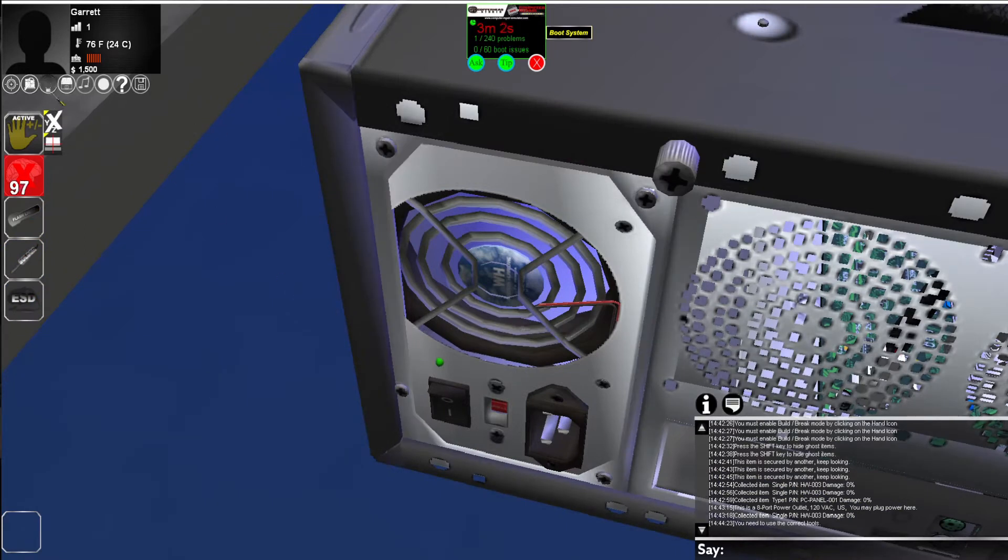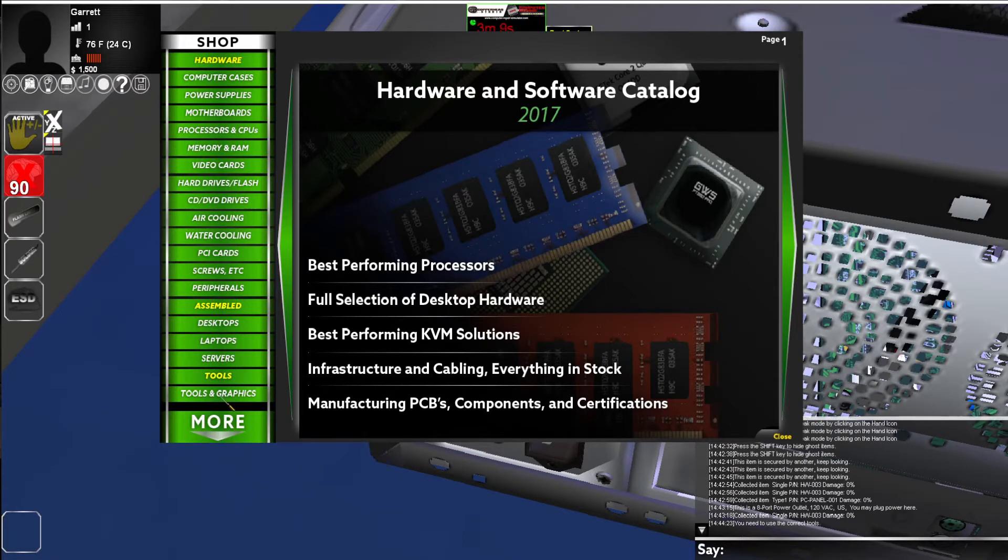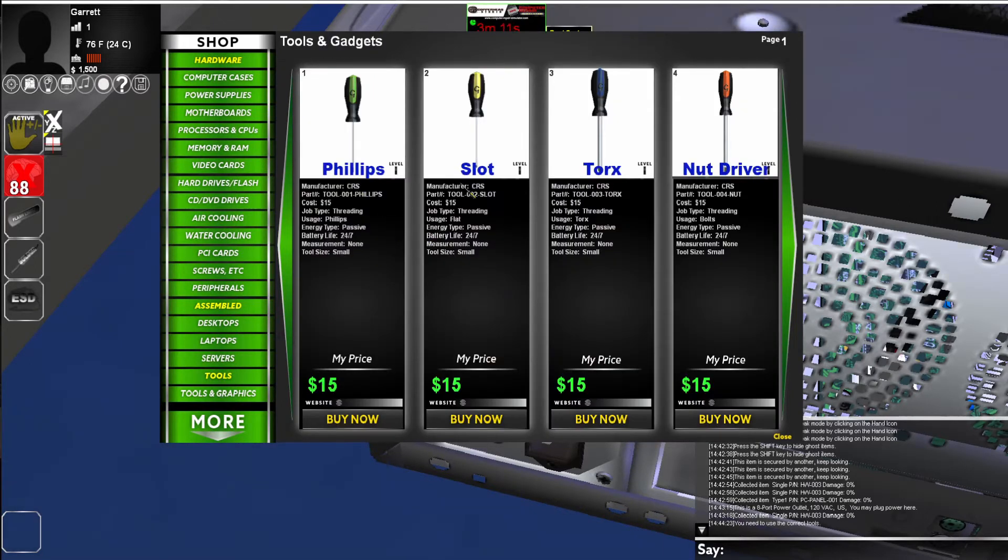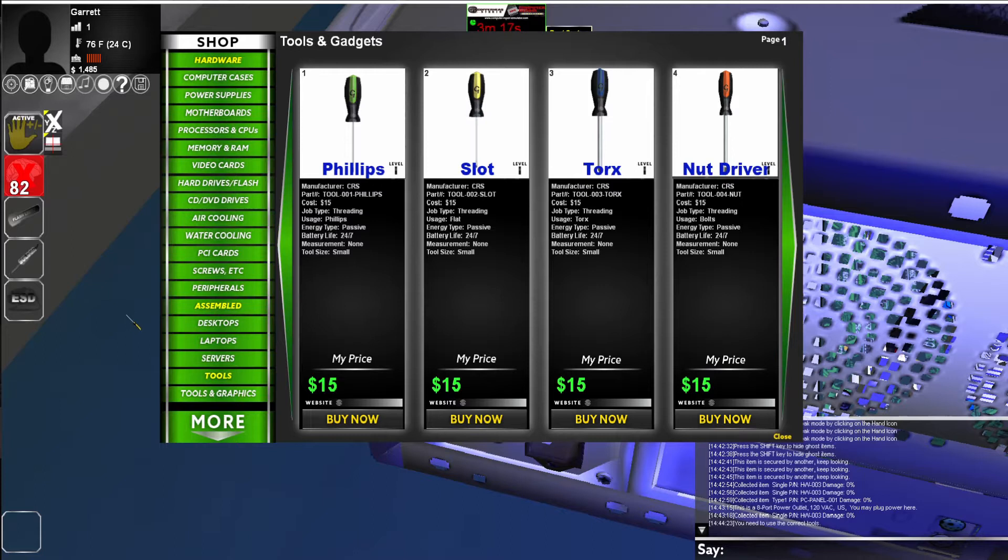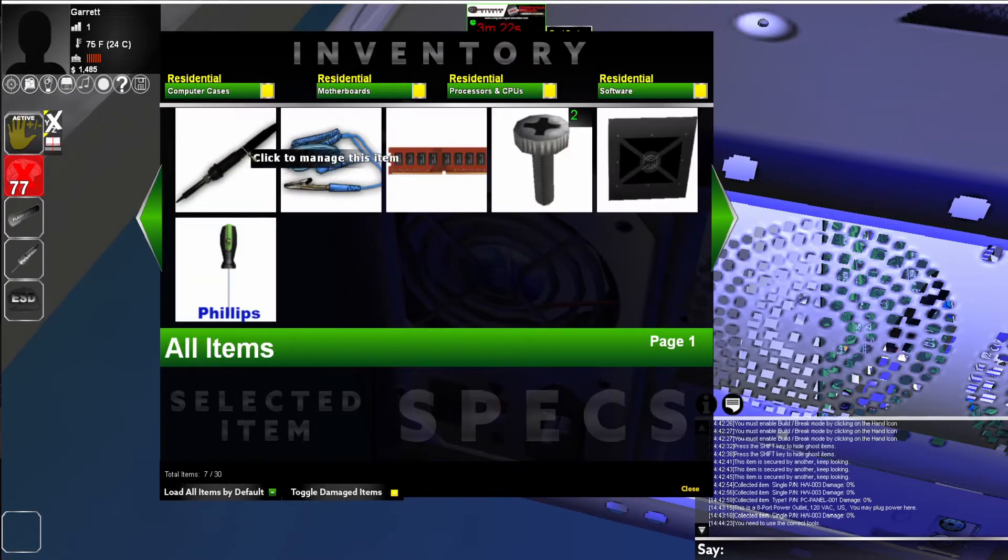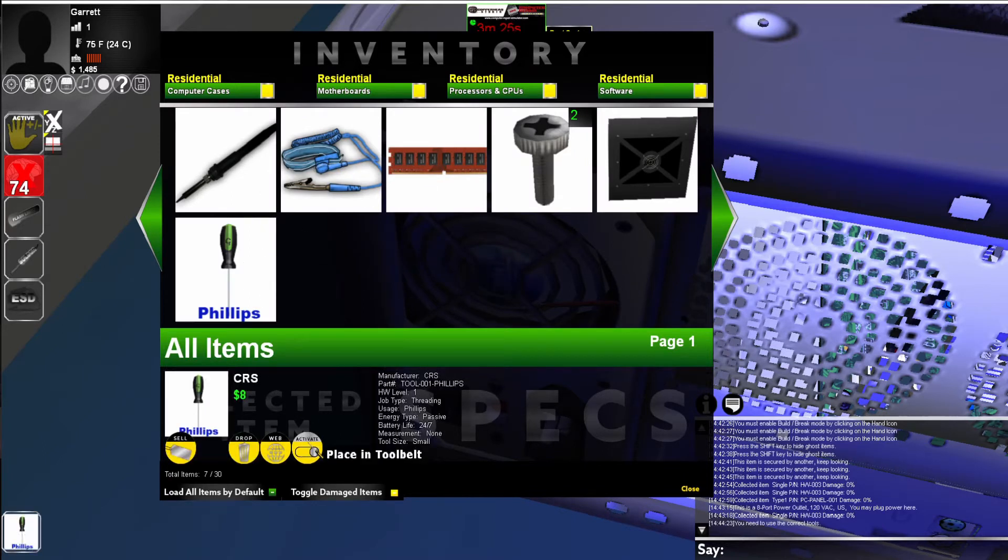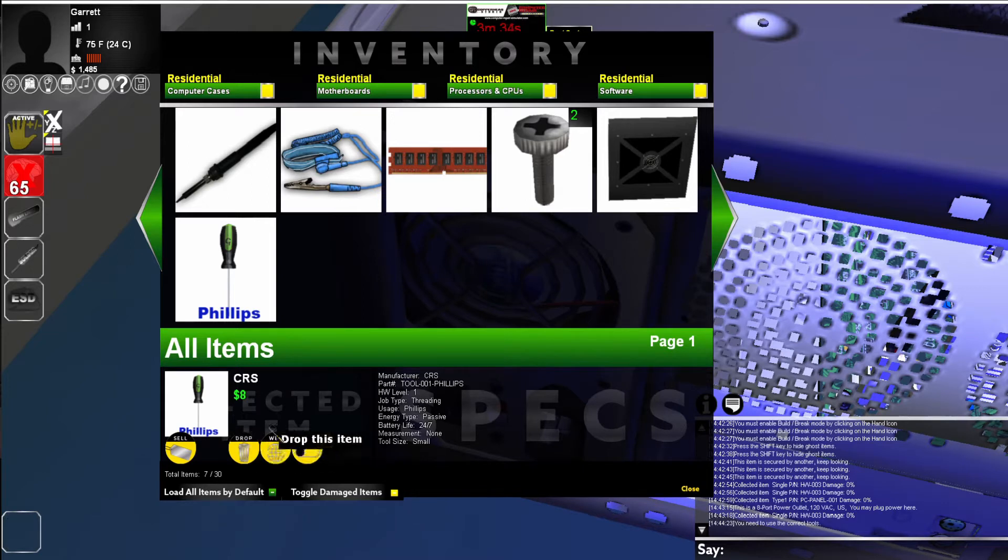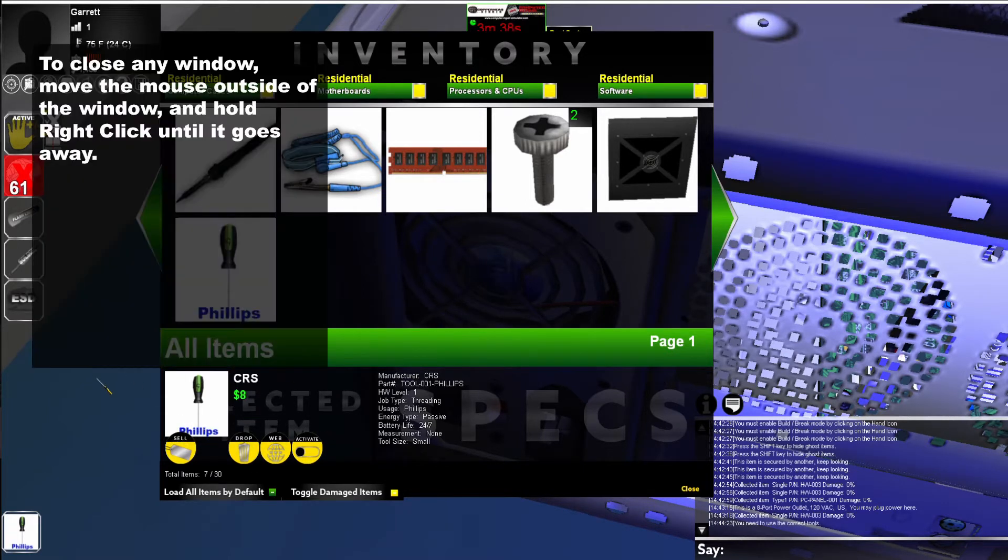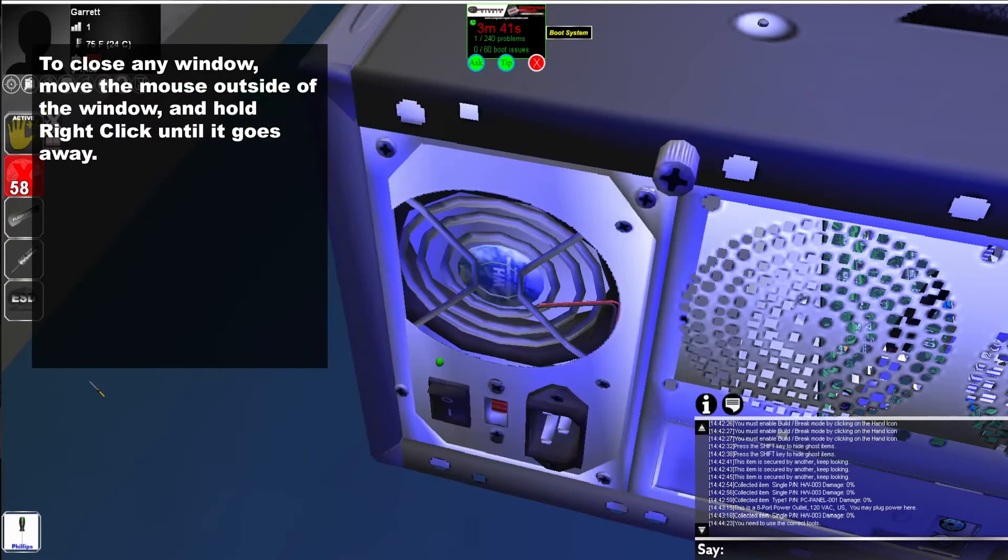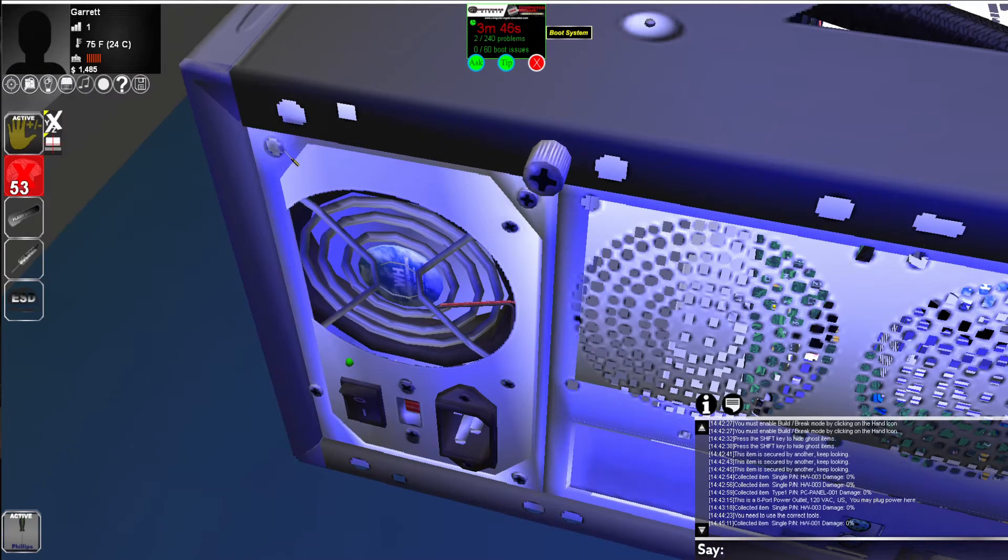To get started, I need to go to the shop, and I need to go to tools and gadgets. I need to find a Phillips head screwdriver. I'm going to buy a Phillips head screwdriver. I'm going to move my mouse out of the window and right-click to close the window. Now go to my inventory, click on my tool. I'm going to activate this and put it into my tool belt. When I activate it, you'll see it shows up in your tool belt. If you need to remove an item, simply right-click on the icon. But for now, I need to activate it. Again, to close the window, I can just move the mouse outside of the window and hold the right-click. Now I can activate my Phillips head, and I can remove these screws.